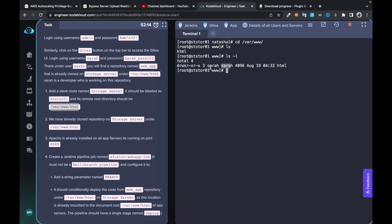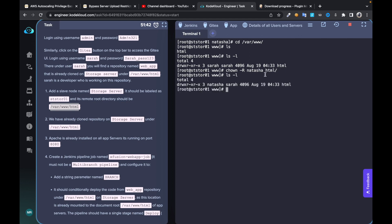We are going to connect to this remote storage server using the Natasha user, so let's change the ownership of this directory. Use `chown` recursively — that means every directory inside `/var/www/html` should be owned by username Natasha. Now you can see it's been owned by the Natasha user.